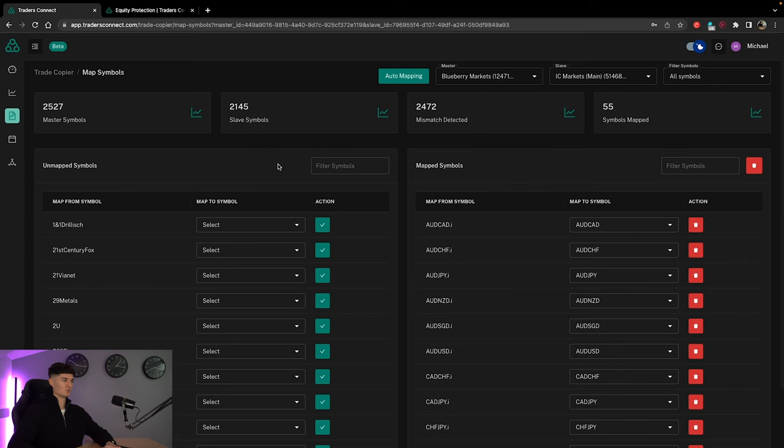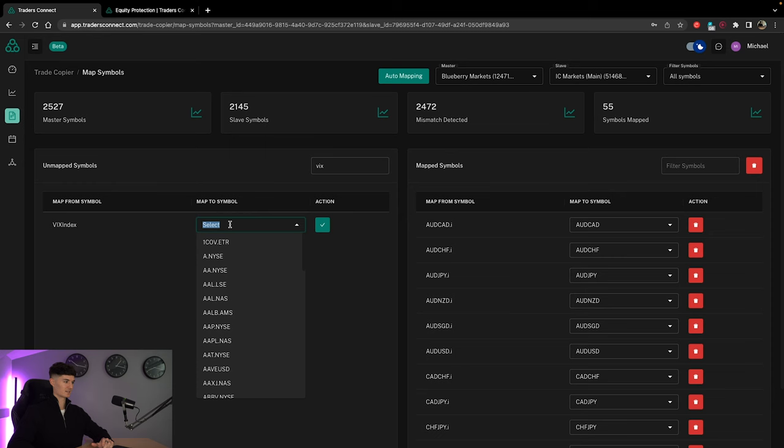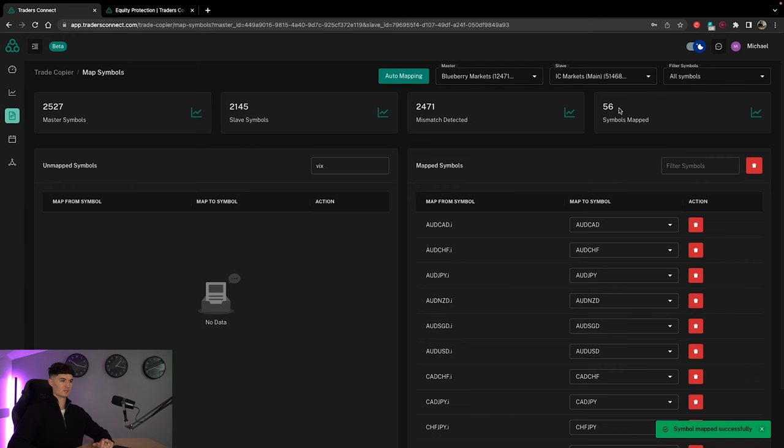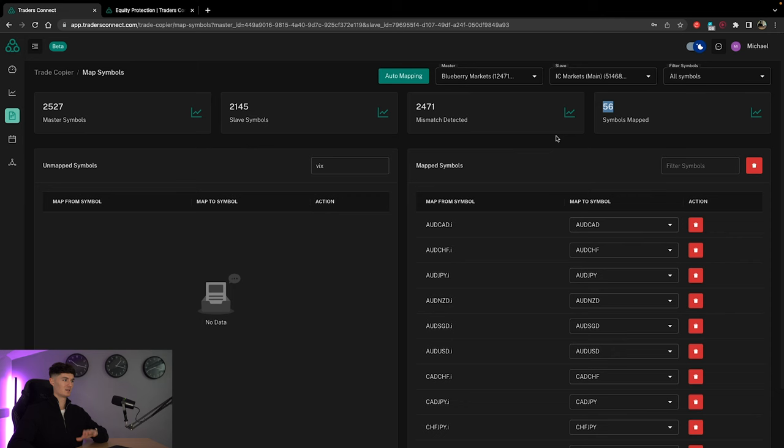If you did have something outside of the FX range that you want to map as well, all we simply do is go over to unmapped symbols. We click on this, let's say the VIX. So we've got the VIX index. We'd select it from here. We type in VIX again, and it comes up here. We click on that, and then we just need to add the mapping to here. And you can see it's automatically been mapped for us. So we've now got 56 symbols mapped and so on. Really great feature. A lot of this is just systemizing your trading to make it a lot easier and optimized for you to trade.